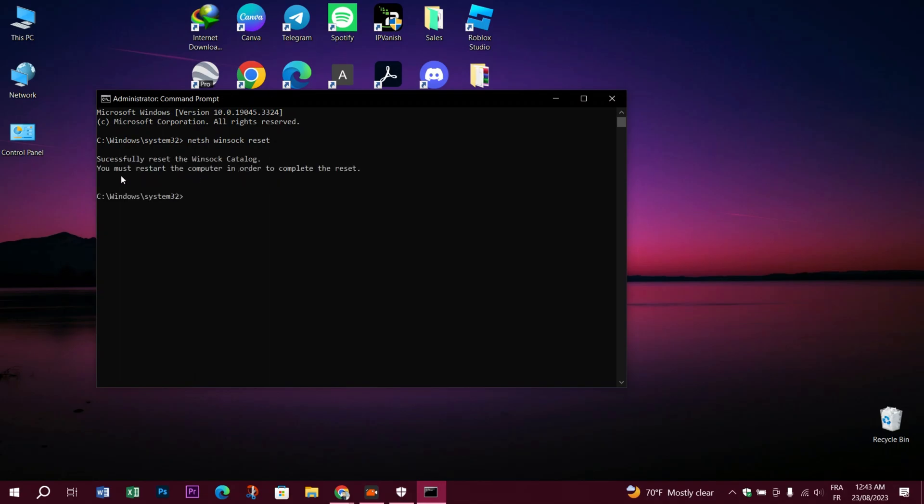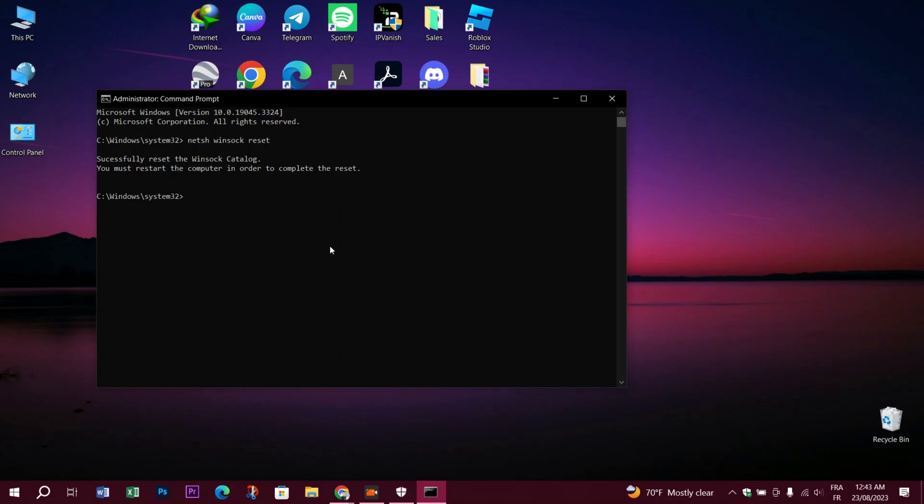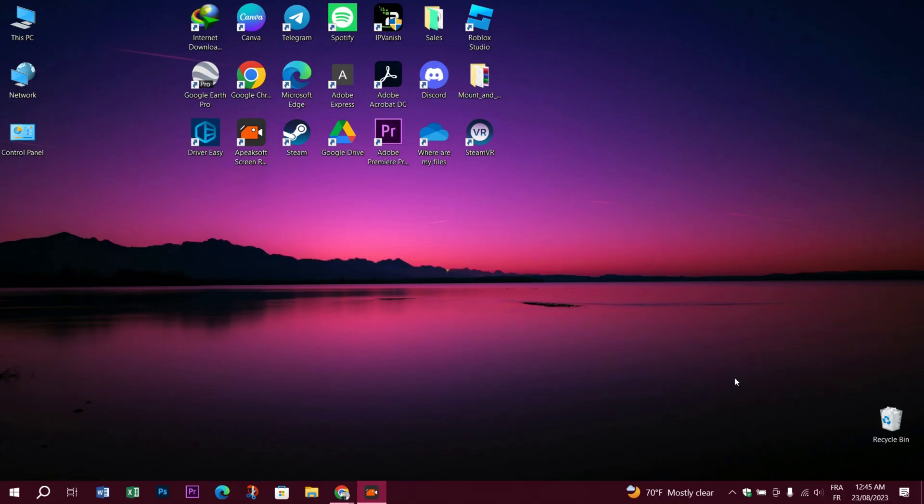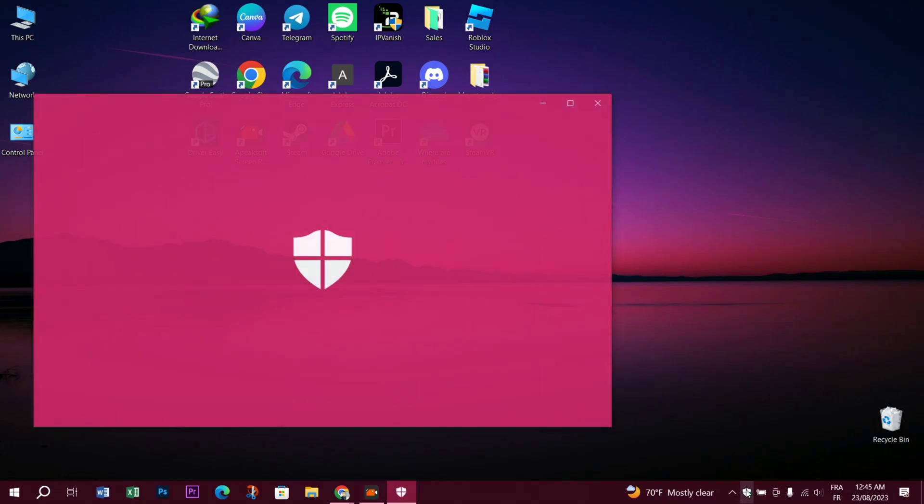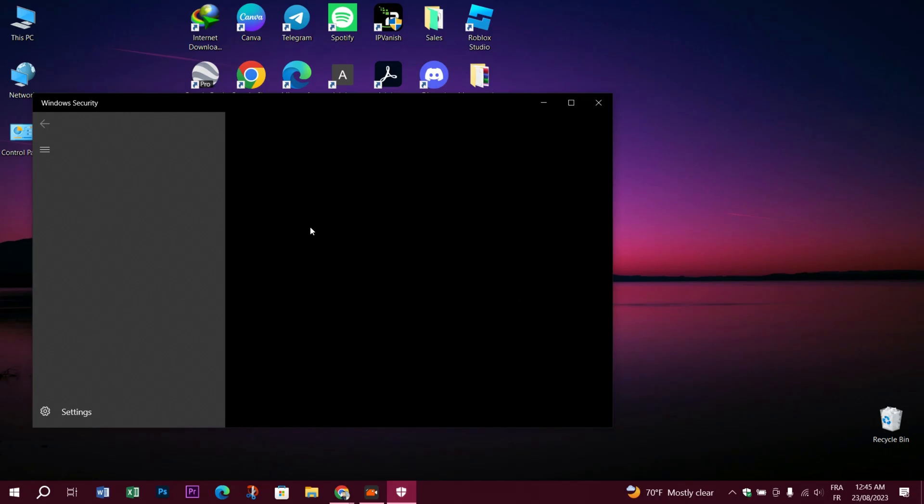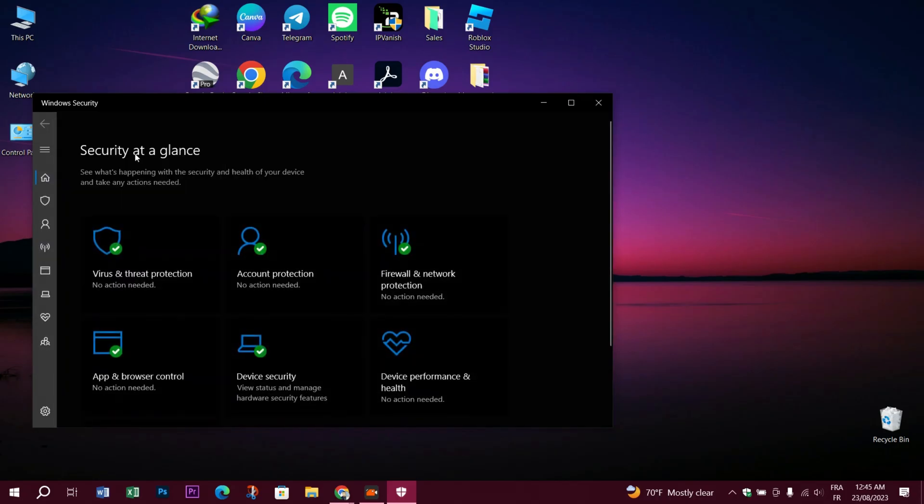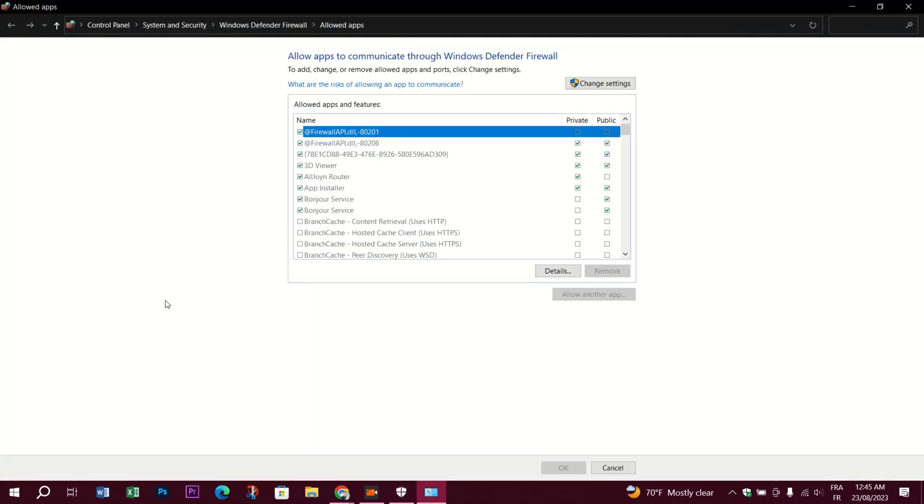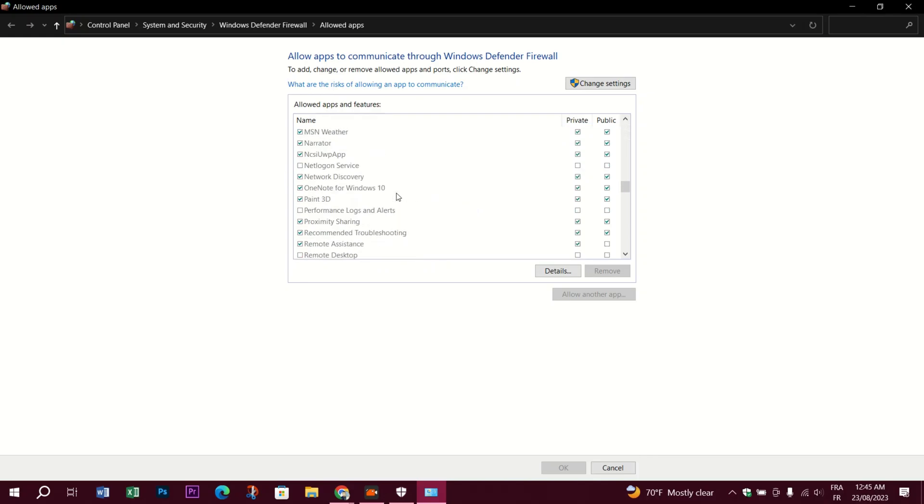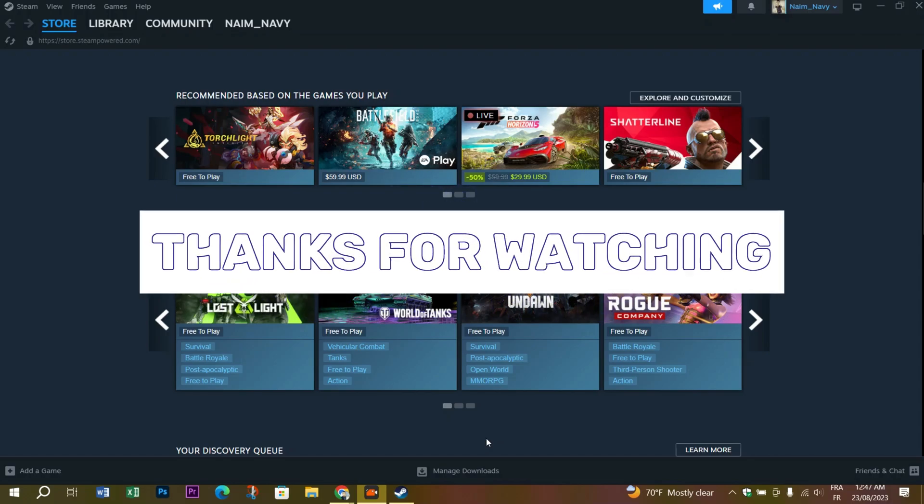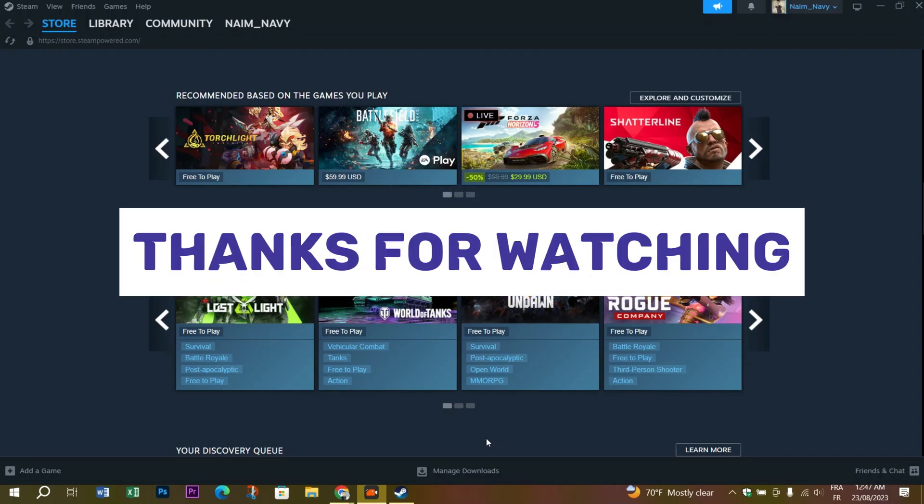Next, you have to allow the Steam app through the firewall. Go to the shield, locate Firewall and Network Protection, then go to Allow an App Through Firewall. Locate the Steam app and make sure the check mark is on. Restart the computer. Thanks for watching and I hope this helped you.